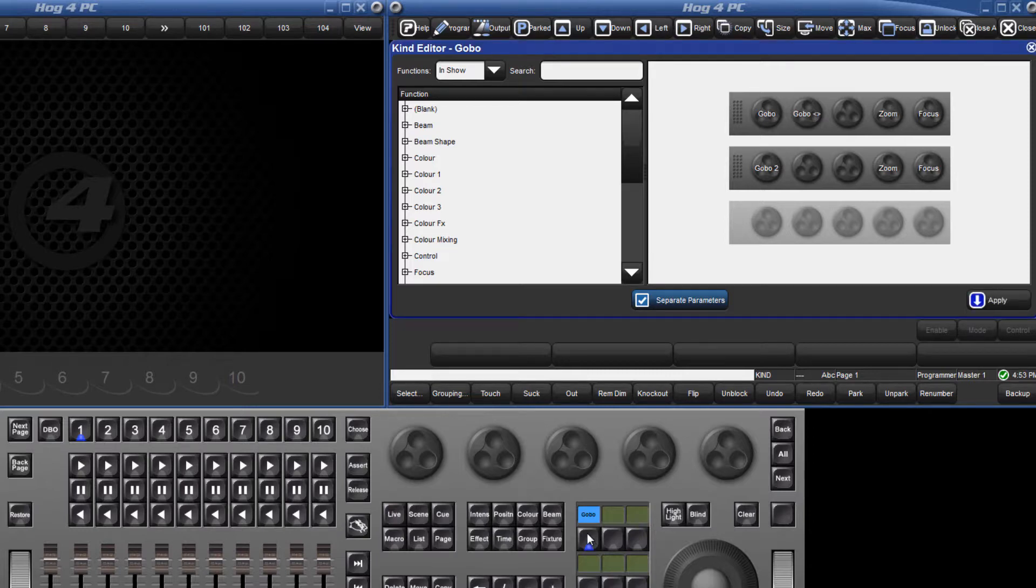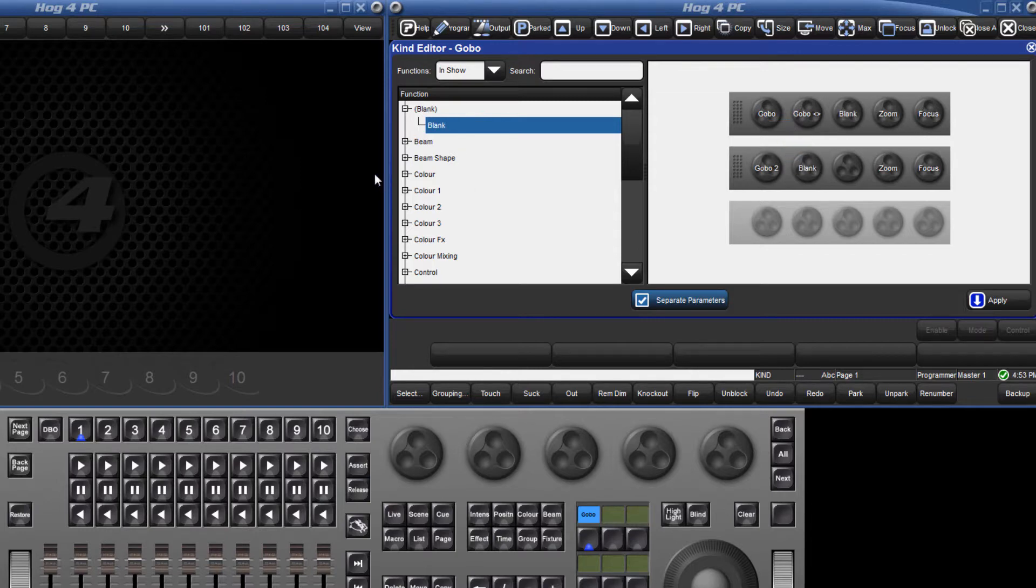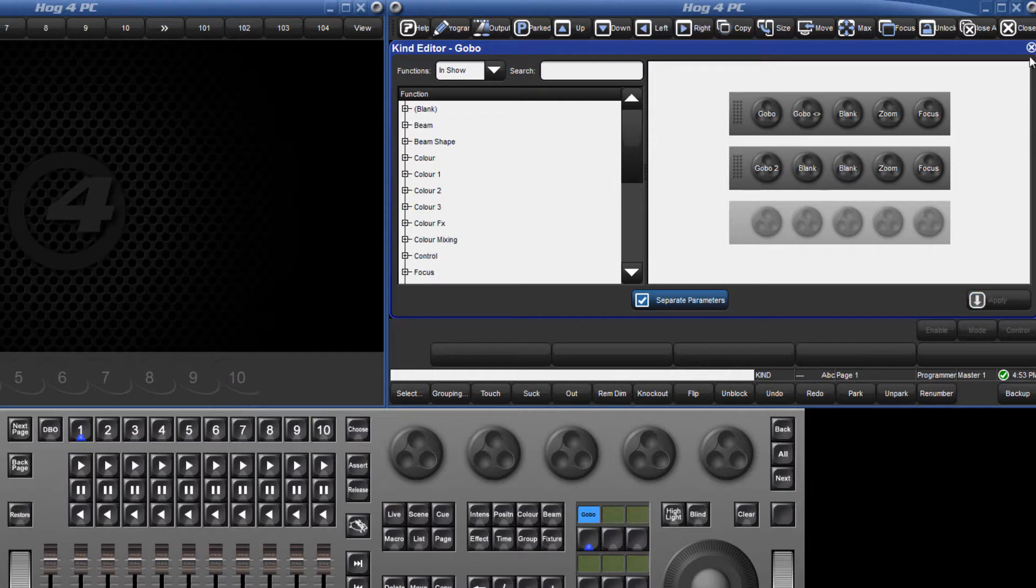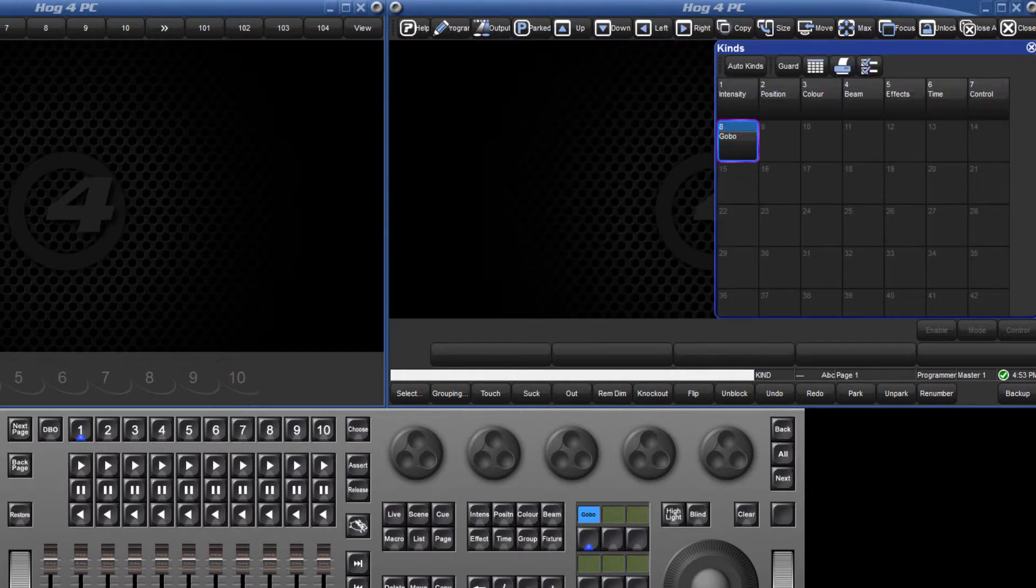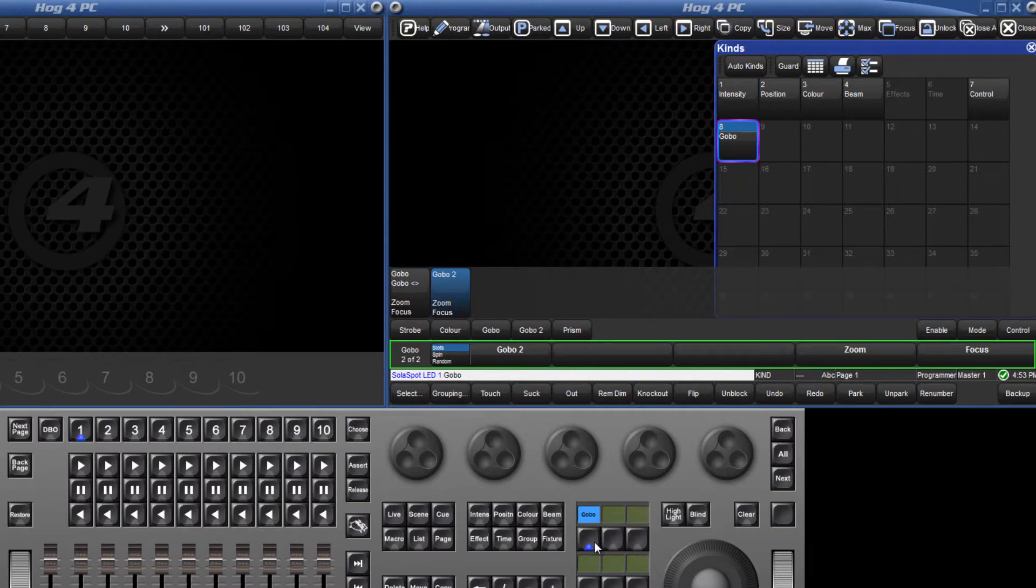If you want the parameters to stay exactly where you set them, then you must add in the blank parameter onto the empty wheels. This acts as a buffer and stops the rows from being collapsed together. If I apply these changes and select my solar spot again, I can now toggle between the two rows of the wheel set and zoom and focus remain on the fourth and fifth wheel.